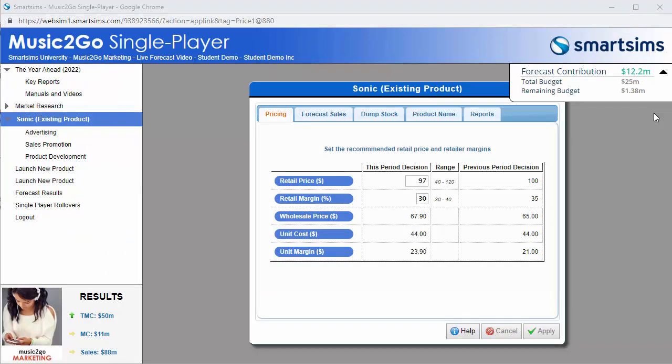At any time, you can minimize or maximize the Live Forecast feature using this arrow.